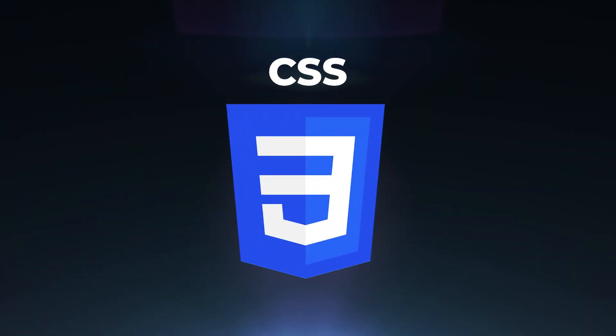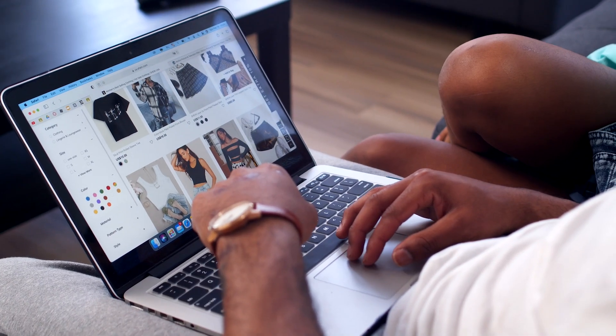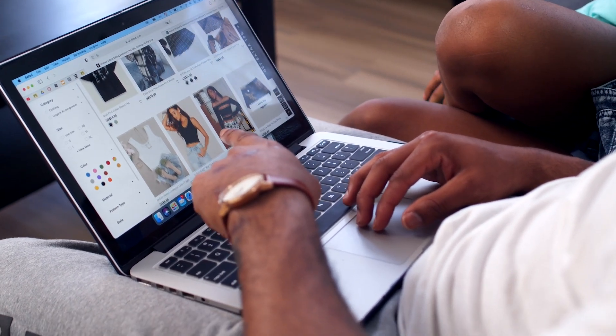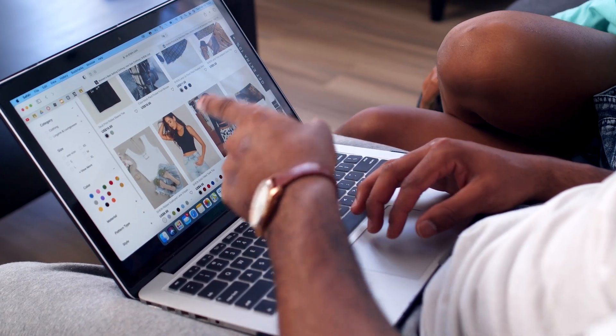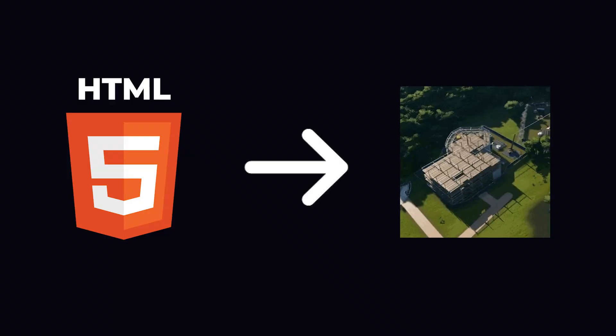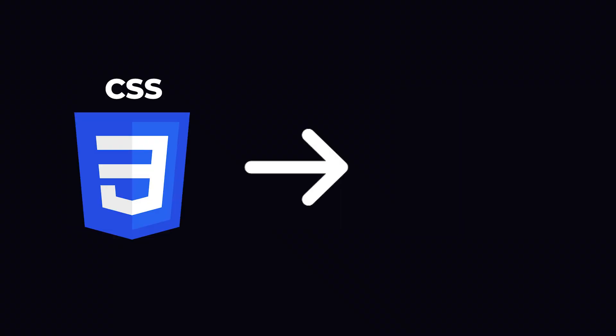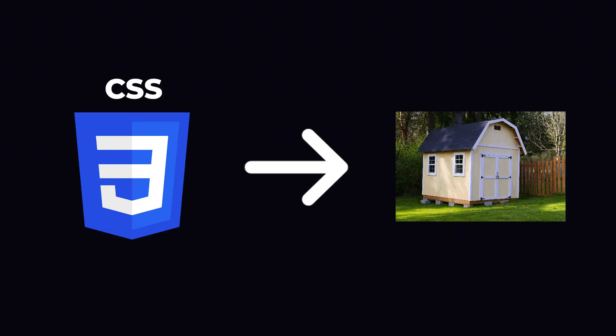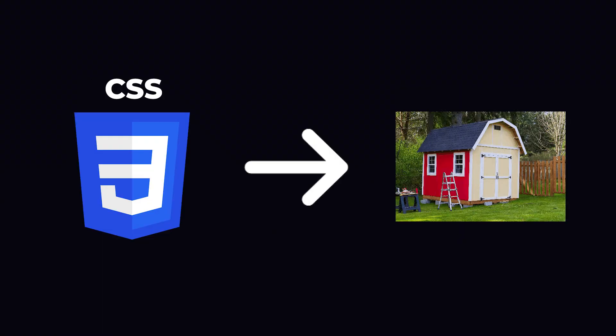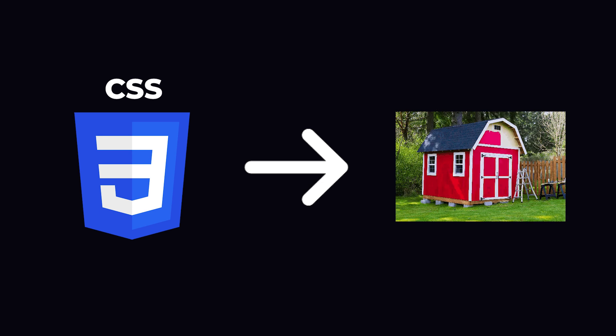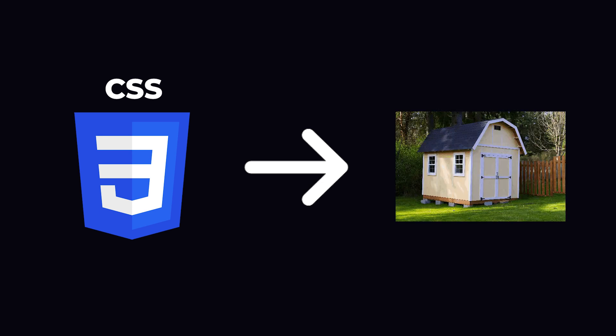CSS, Cascading Style Sheets, is the language that brings websites to life. While HTML creates the structure, CSS is responsible for layout, design, and visual presentation of web pages.